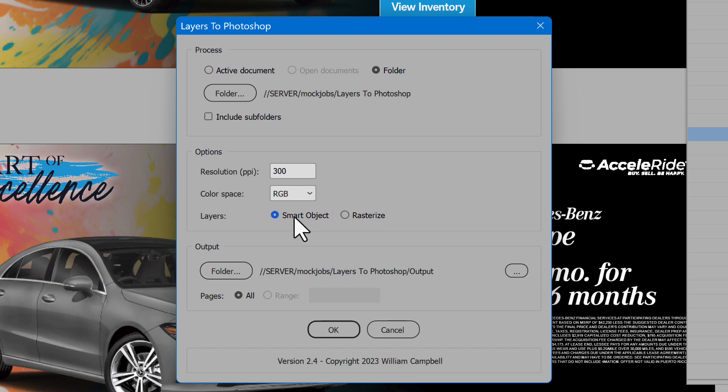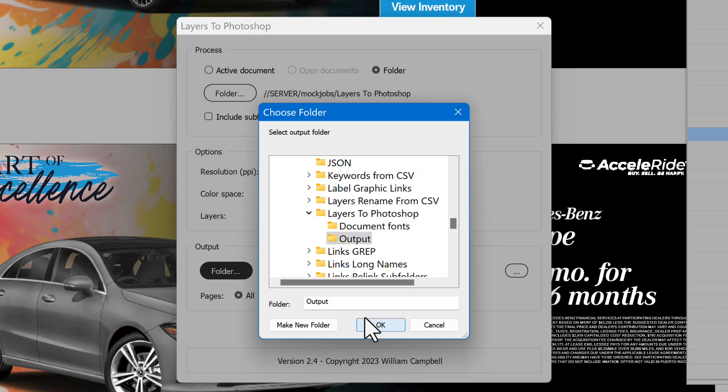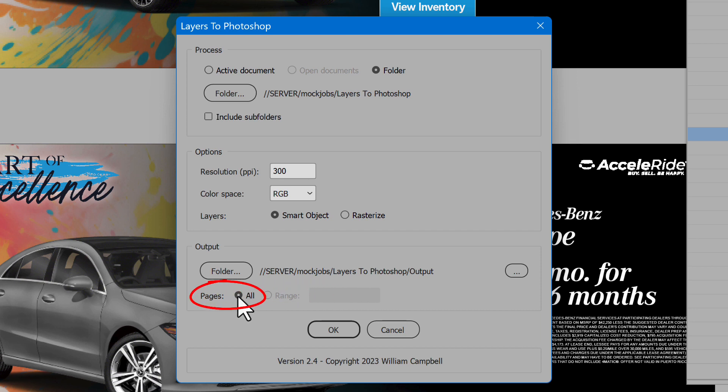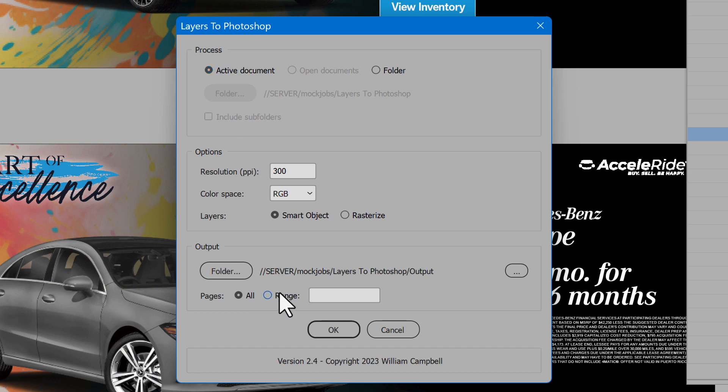The last section is Output. Select the Output folder to save the results. When processing open documents or a folder, you can't select a page range. The only choice is All Pages. But if processing the active document, then a page range is possible. For now, I'll output All Pages.